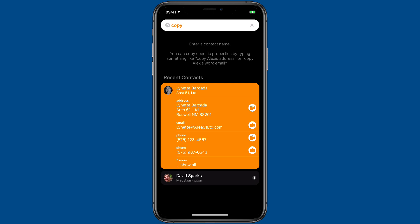Pretty much any action you can perform with CardHop can easily be turned into a Siri Shortcut just that way.